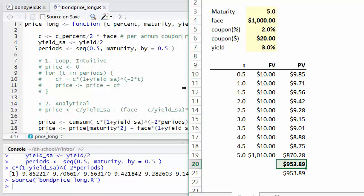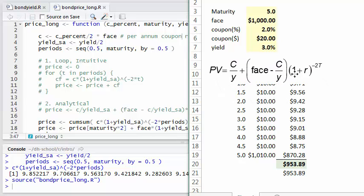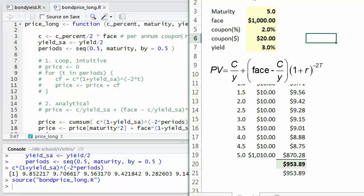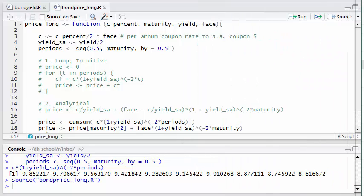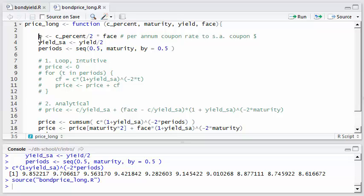So that's what I wanted to just code in R. By the way, there is an analytical formula solution or shortcut if you will that'll give us the price of the bond. I've got a line for that in the code, but I commented it out. Let's take a look at what I did use here. I've got the function here called price_long. This function is going to accept as parameters the coupon rate, that's c_percent, the maturity of the bond, the yield, and the face value. Here I'm setting the variable C equal to the percent divided by two, that's the semi-annual, and multiplied by the face. This converts or solves for the coupon dollars per each semi-annual coupon.